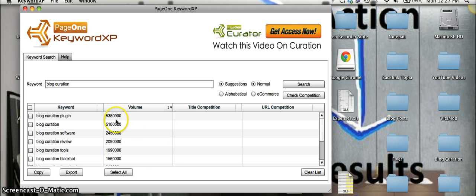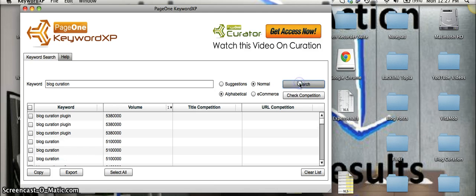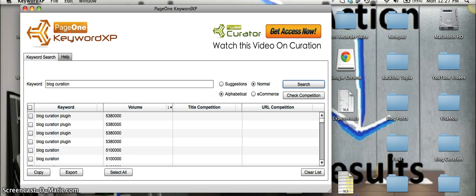So what we're also going to do here, you can search in alphabetical instead of suggestions. So we're going to search and what that will do is this is going to try every alphabetical suggestion centered around your specific keyword that you enter.